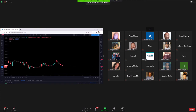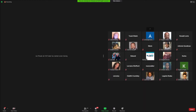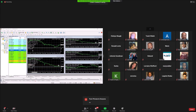Now moving on to the auto bot. I'm going to stop sharing this screen and share another screen - MetaTrader 4. Everyone should be able to see my MetaTrader 4 screen now.